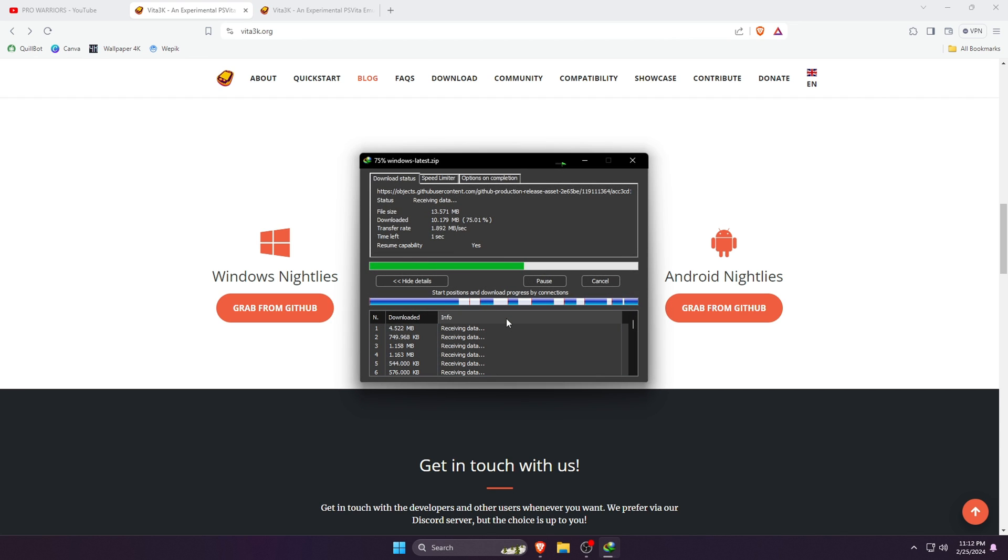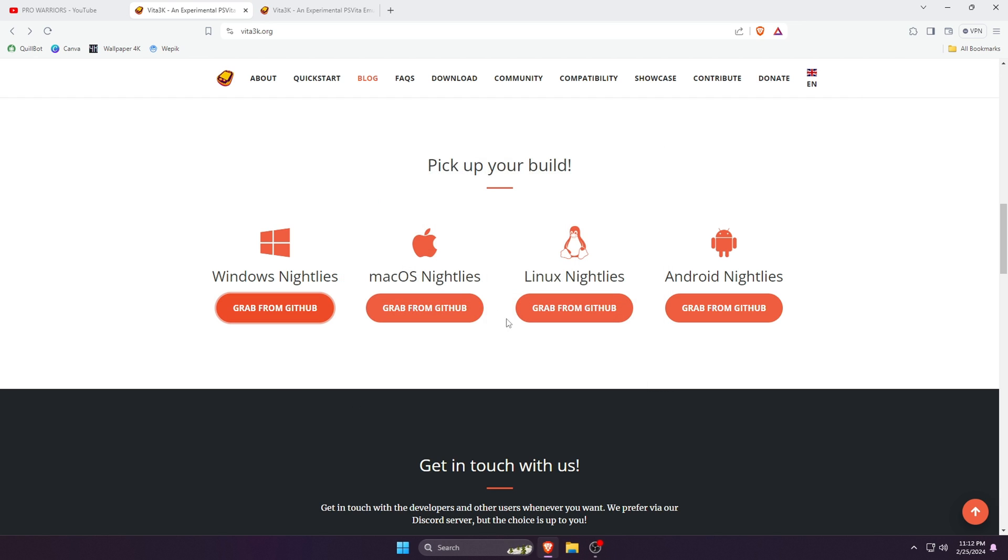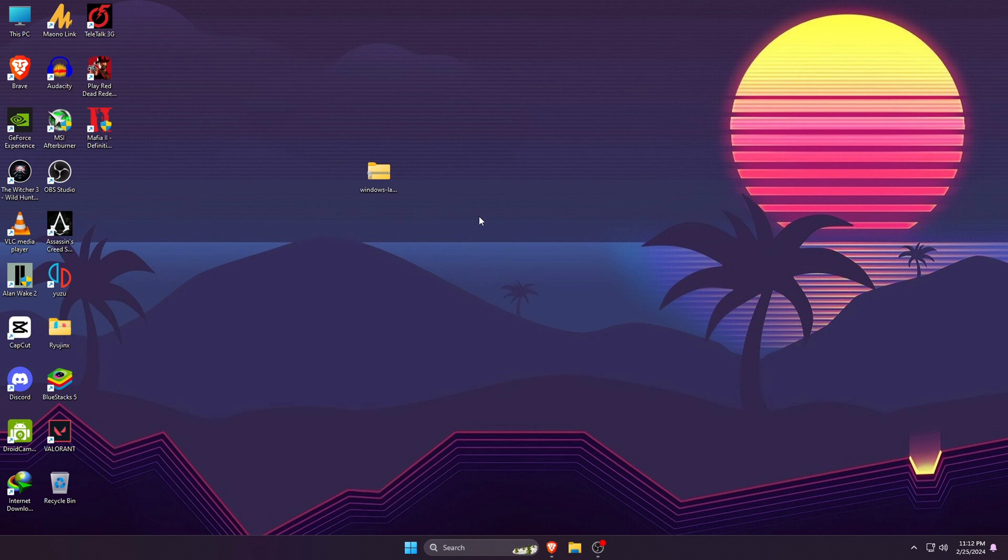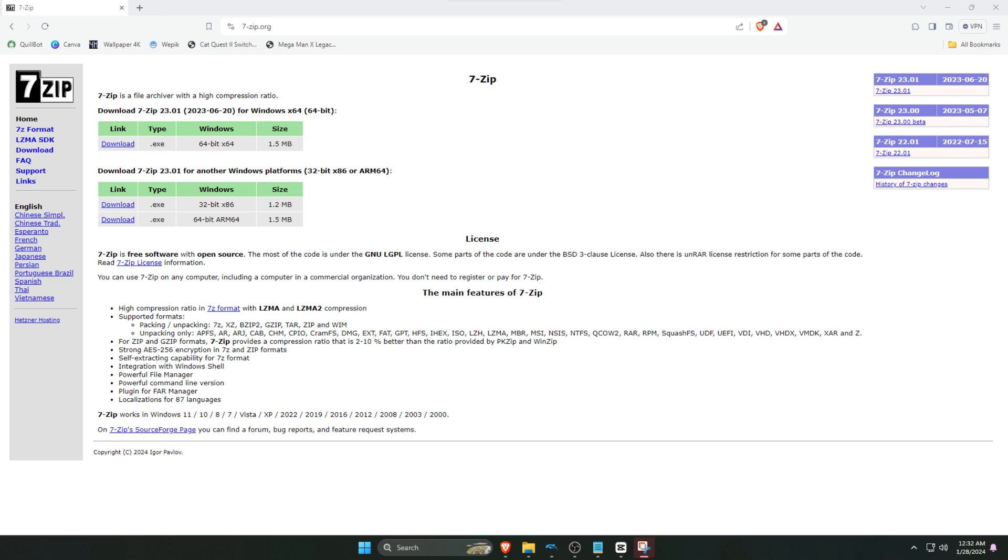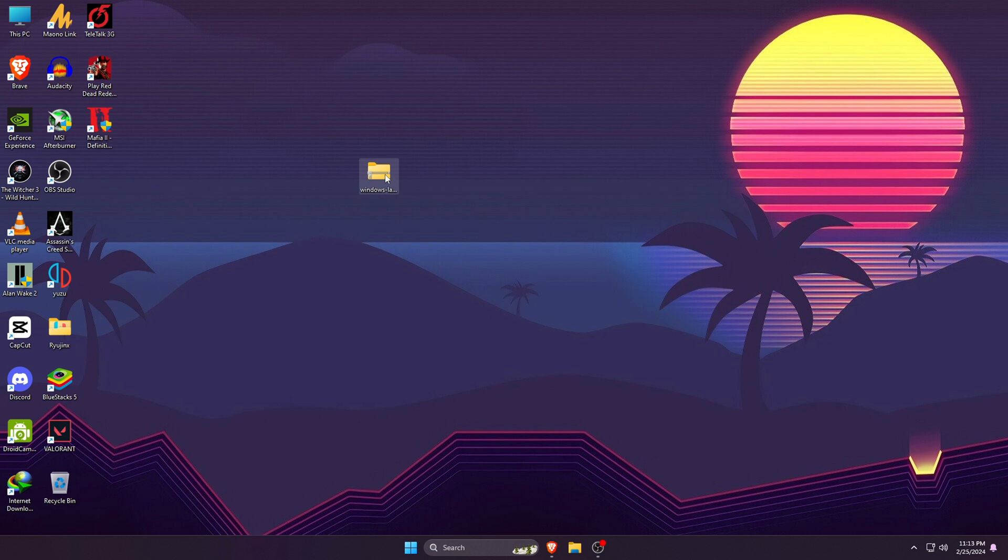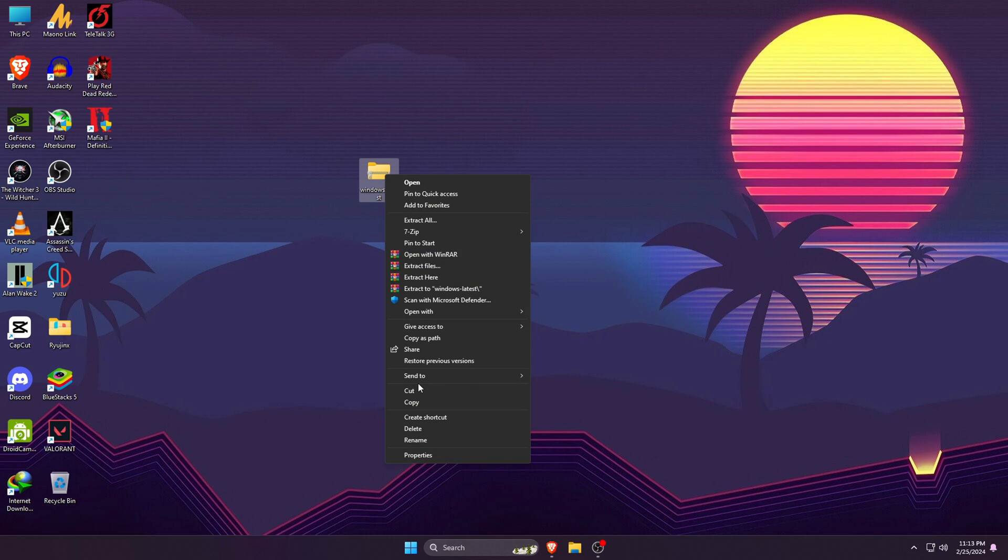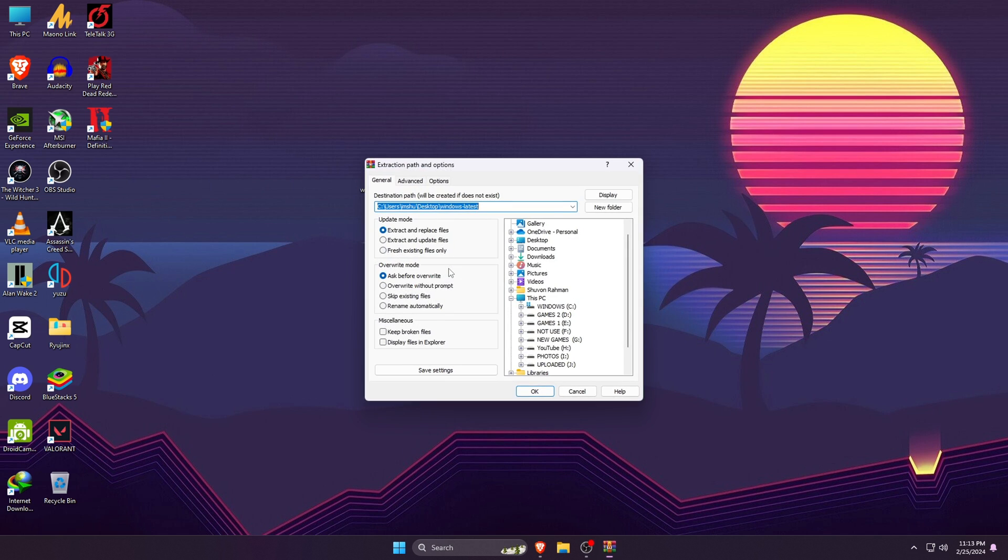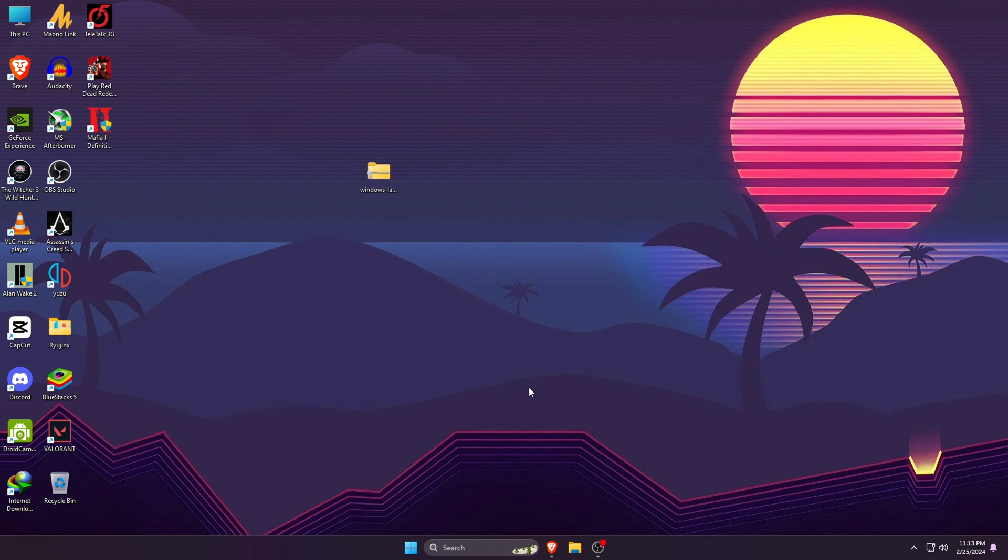So download the emulator according to your operating system. Click on 'Grab from GitHub' below the Windows icon. It will immediately start downloading the file. The size of the file is just 15 megabytes. Once the download finishes, we will need to extract the file because it comes in a zip.